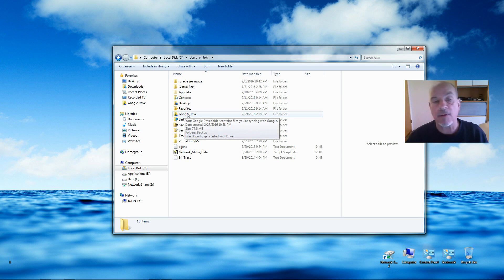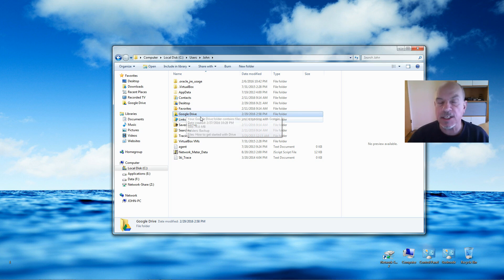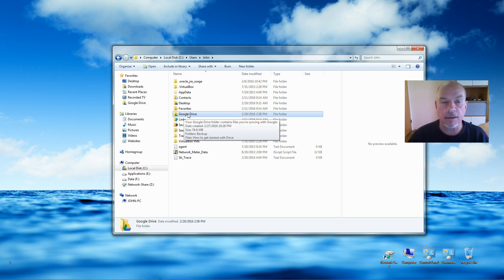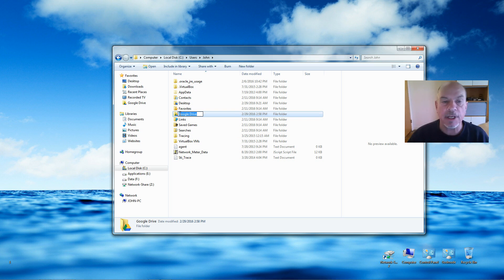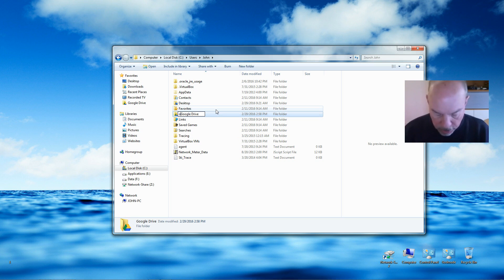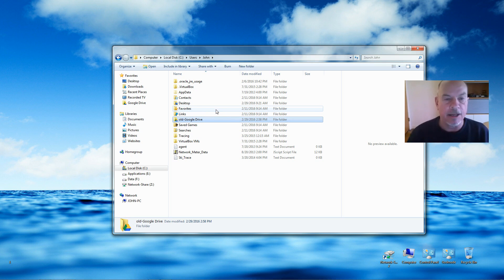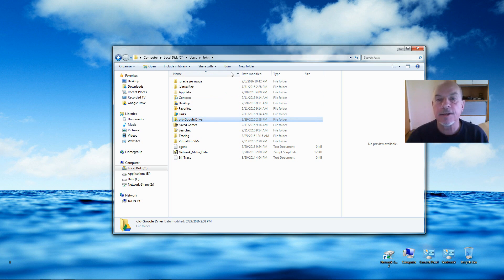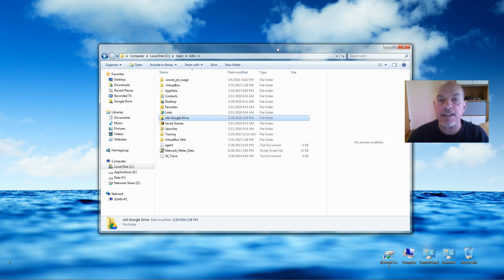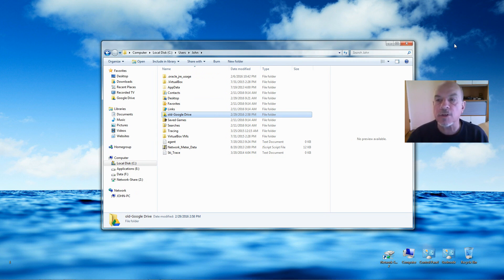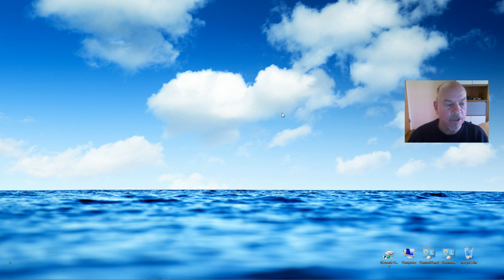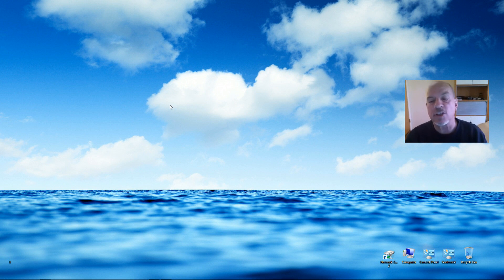There's the Google Drive folder. What I'm going to do is just rename it for now. After the process is done and you're sure everything works, you can come back and delete it, but for now I'm going to rename it. I'm going to add 'old-Google Drive'. There we go.